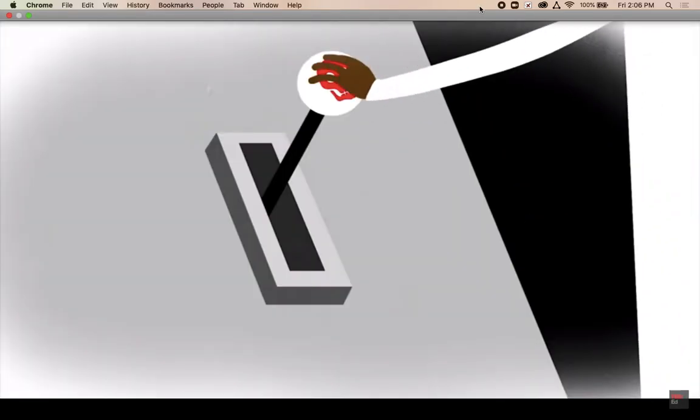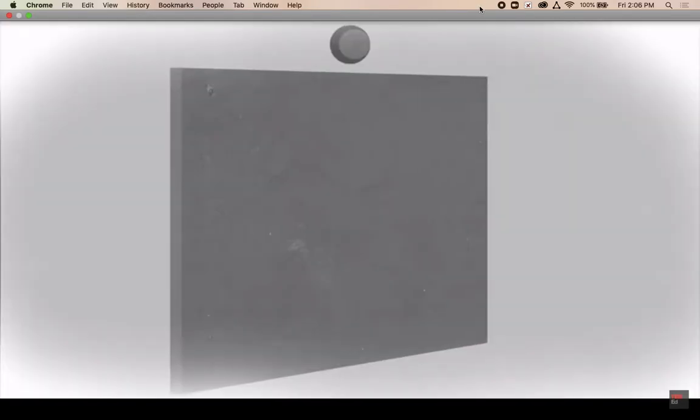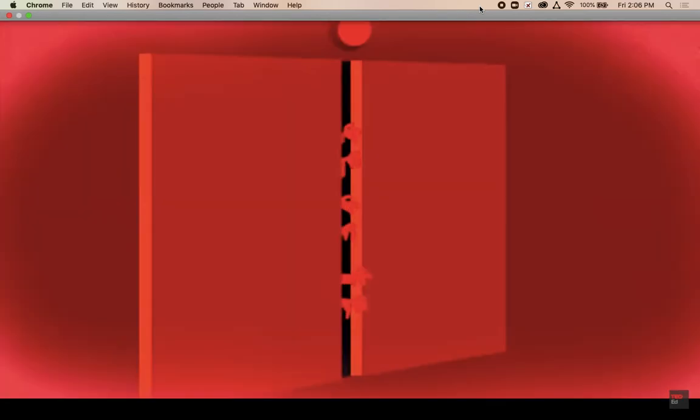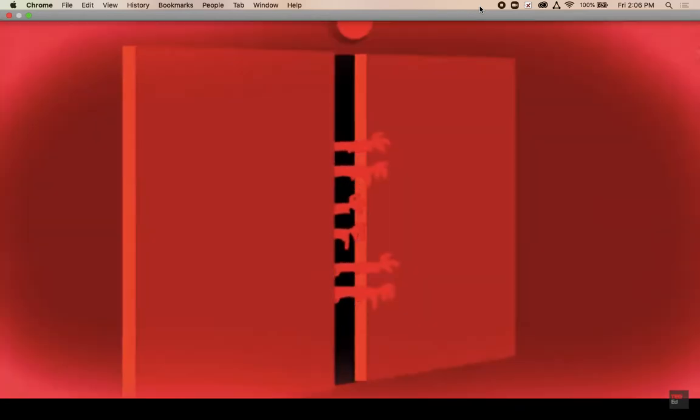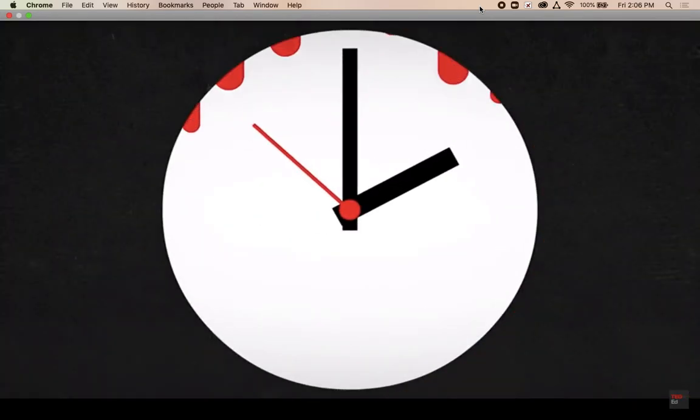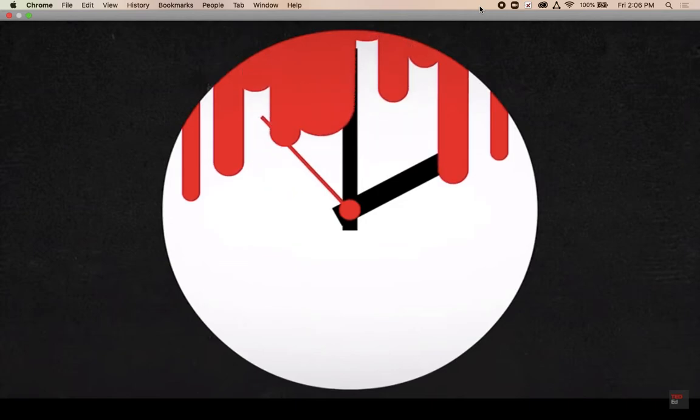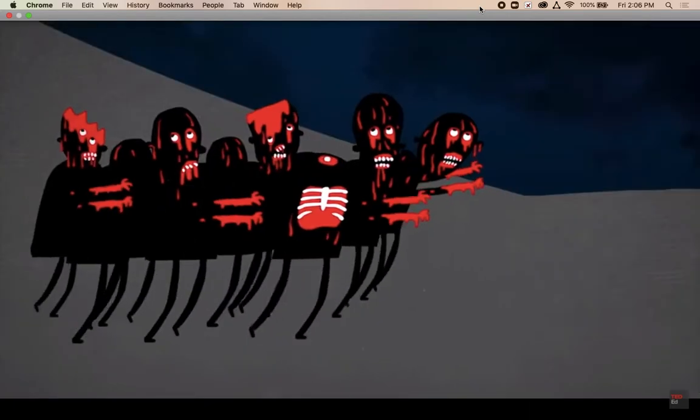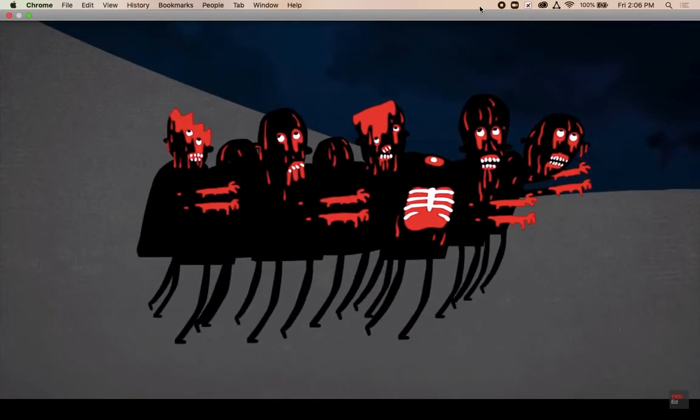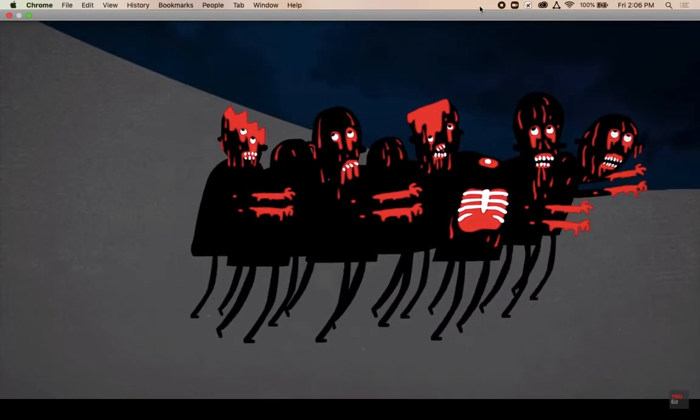Pulling that lever with the skull symbol just to see what it did probably wasn't so smart either. But now is not the time for regrets, because you need to get away from these mutant zombies fast.